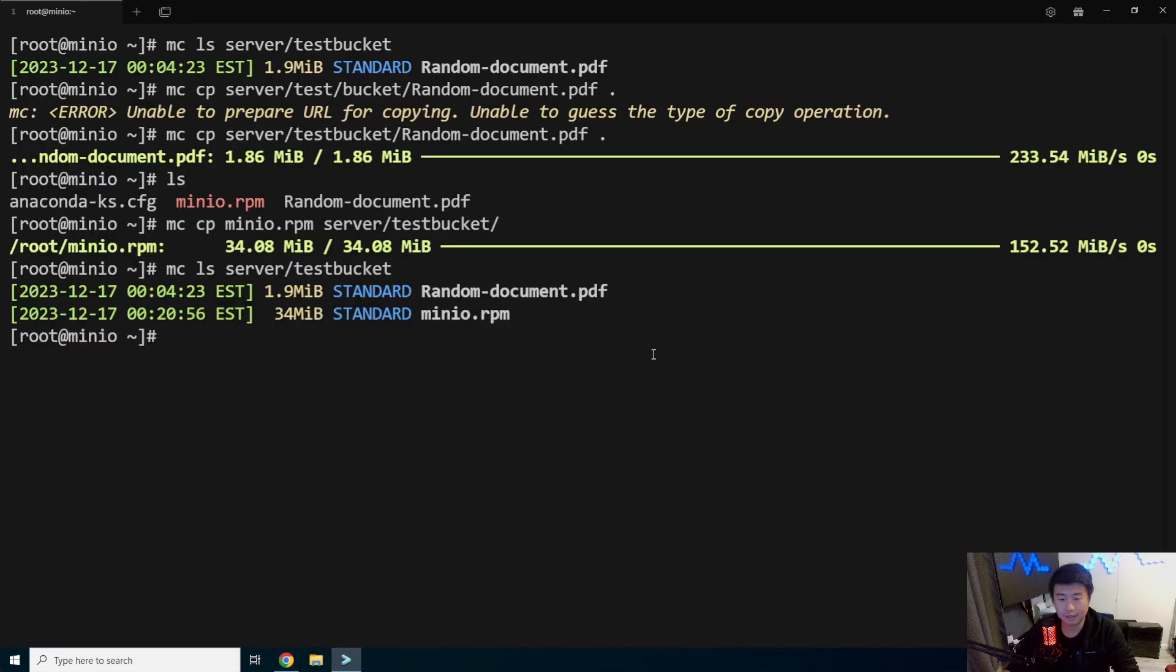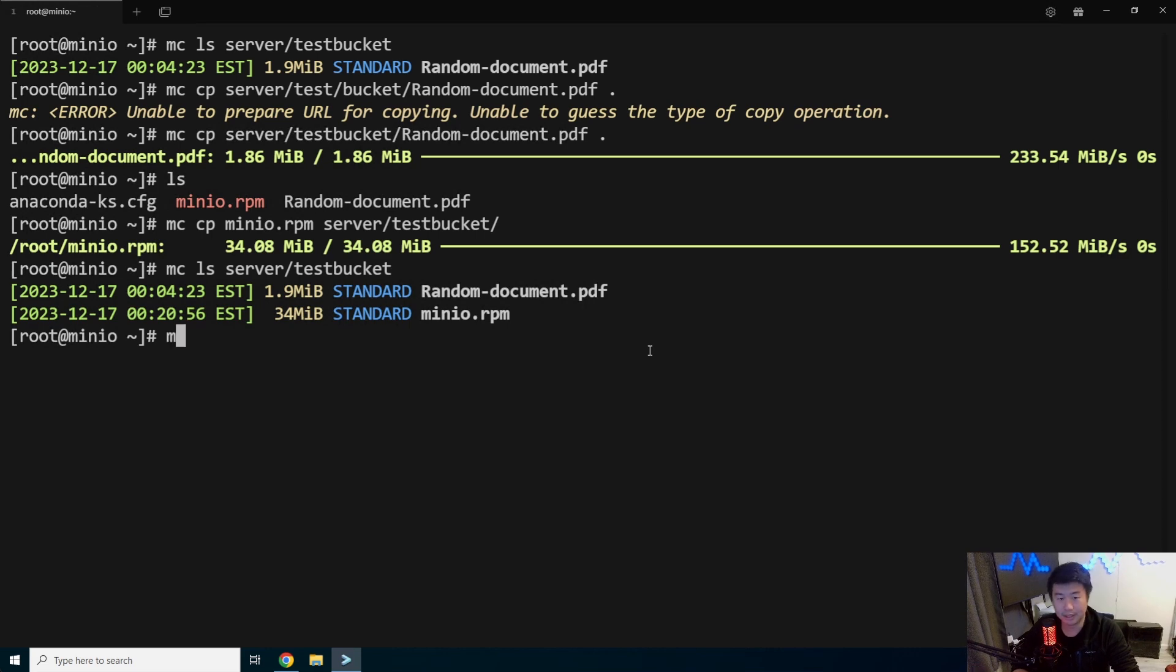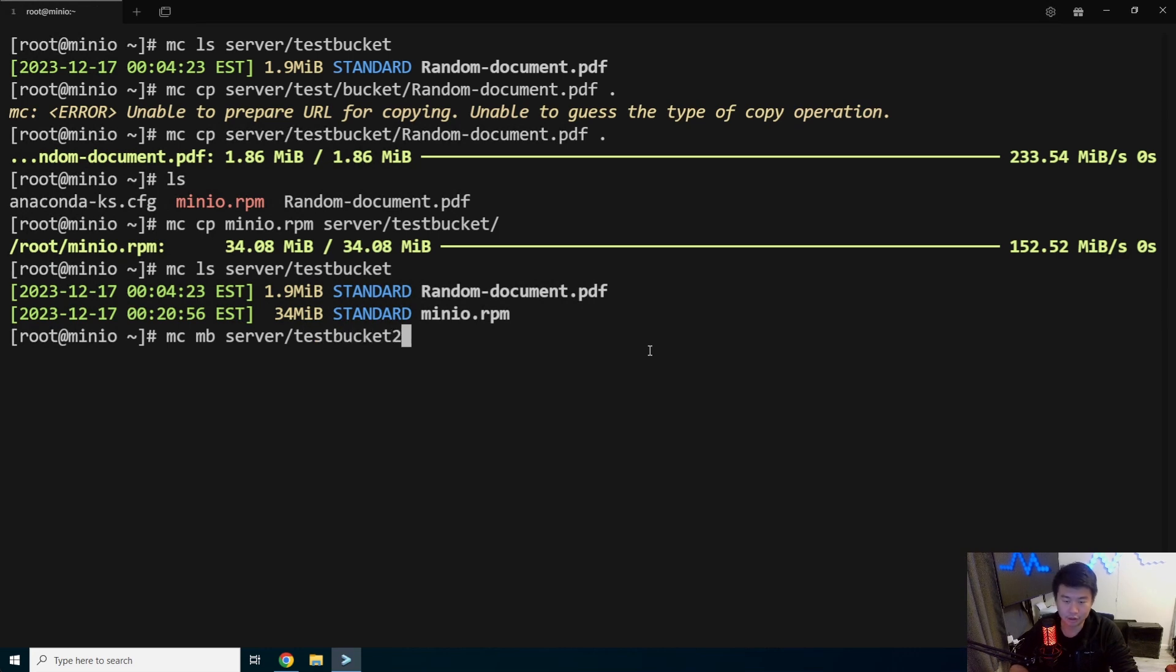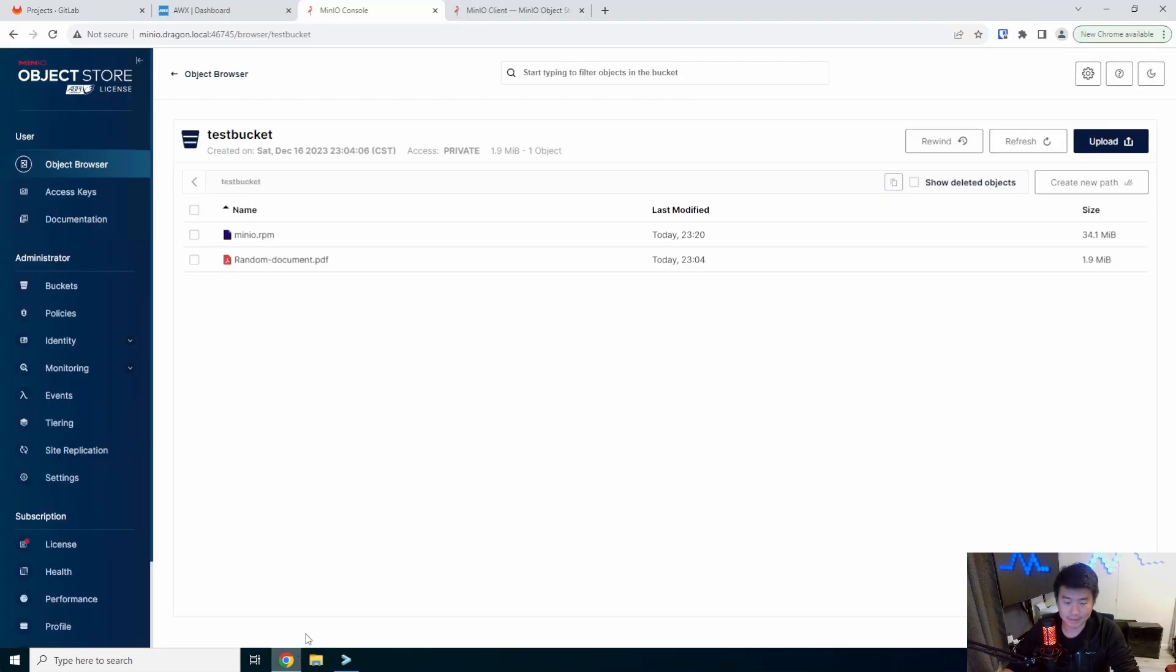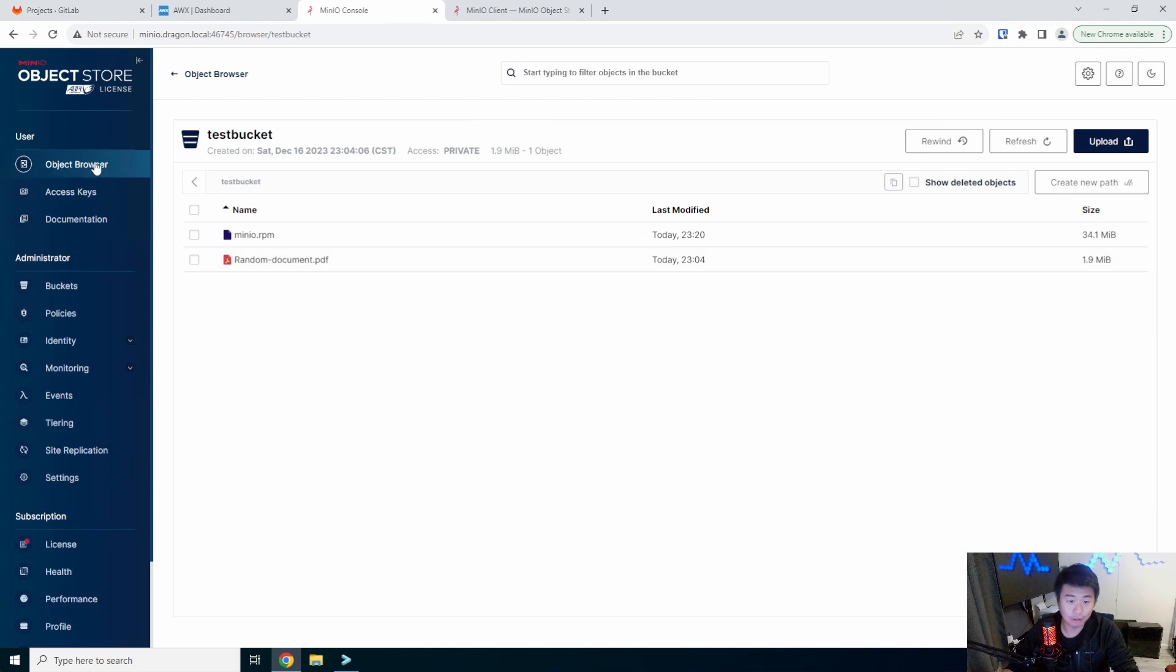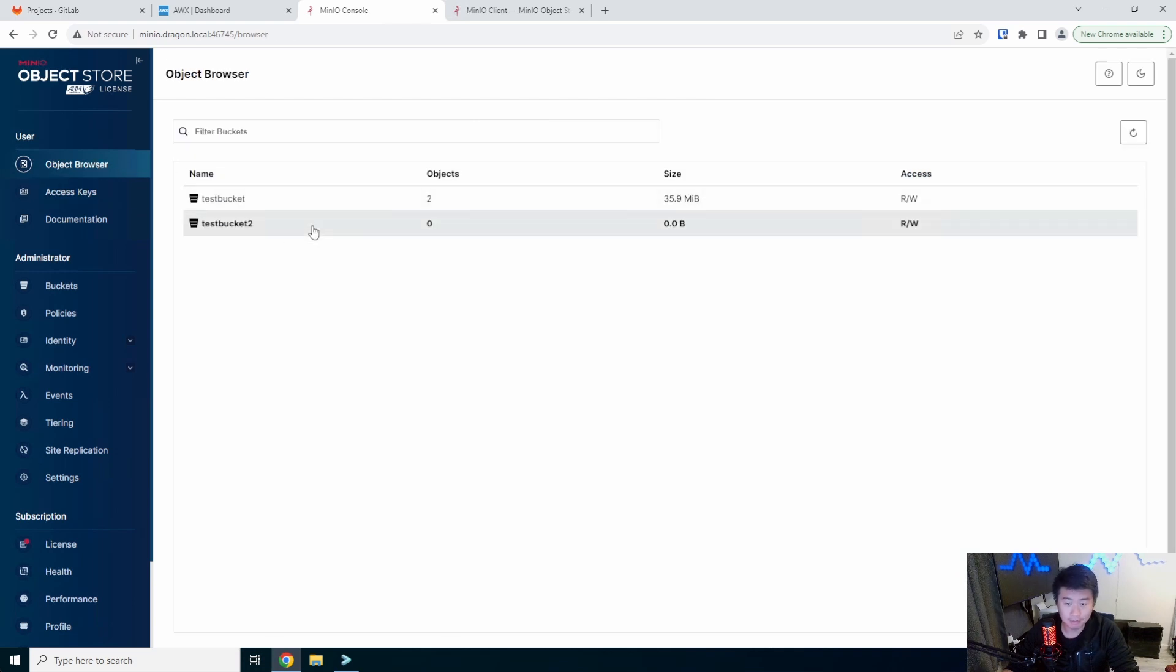So you can do your LS, you can do CPs. You can also make a bucket. So say for example, I wanted to do MC make buckets server testbucket two. We can see that it created a test bucket and we can do that. See that creates a testbucket too. So you can also create buckets.